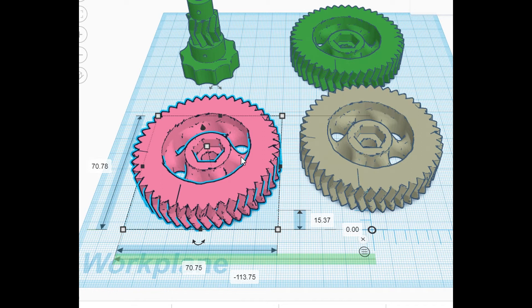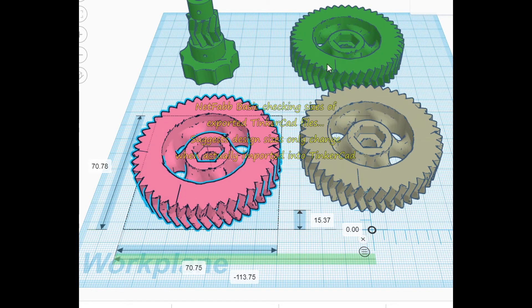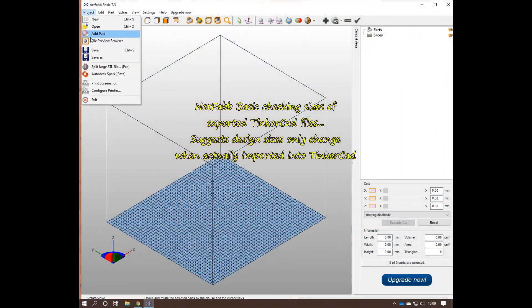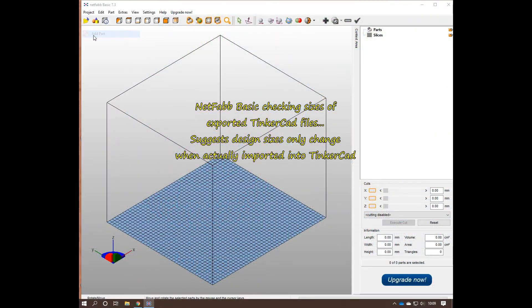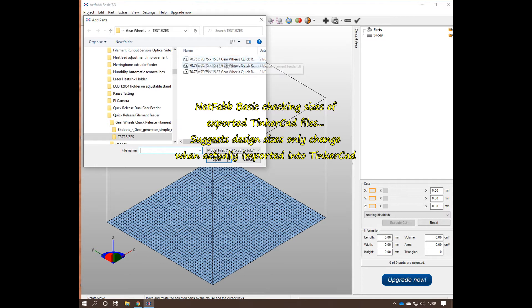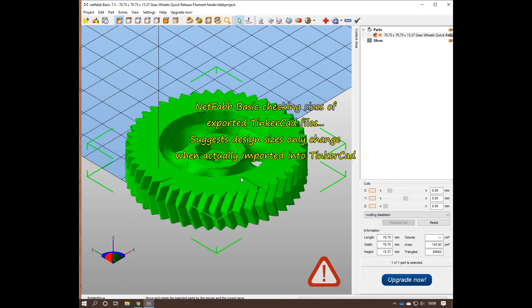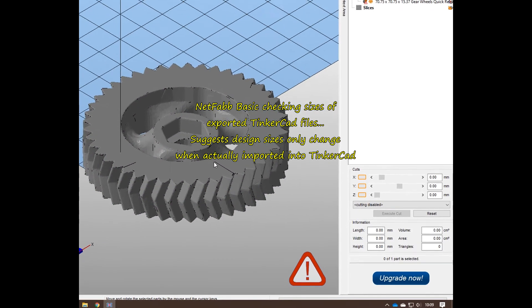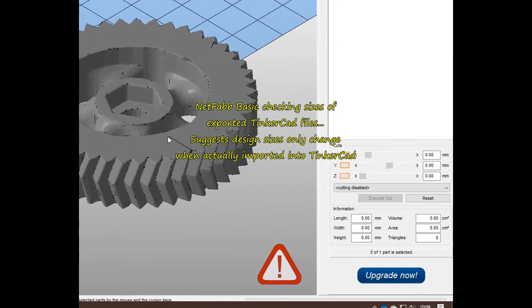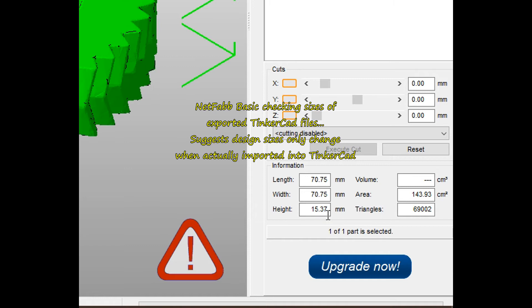So I'm going to use Netfab Basic. You've got the file names there. Let's check the sizes, and we can see the sizes down here: 70.75, 70.75, forget this for now, and 15.37. So it seems to be exporting the correct size there.